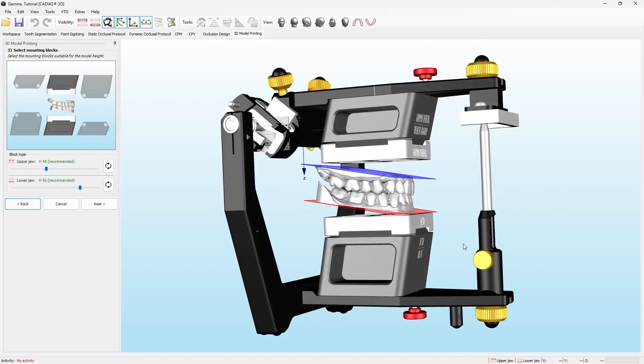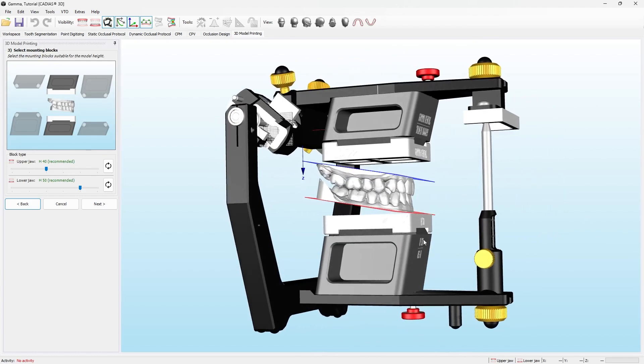On the next step, you can choose the blocks you will use to insert the printed models. However, the recommended blocks are pre-selected.